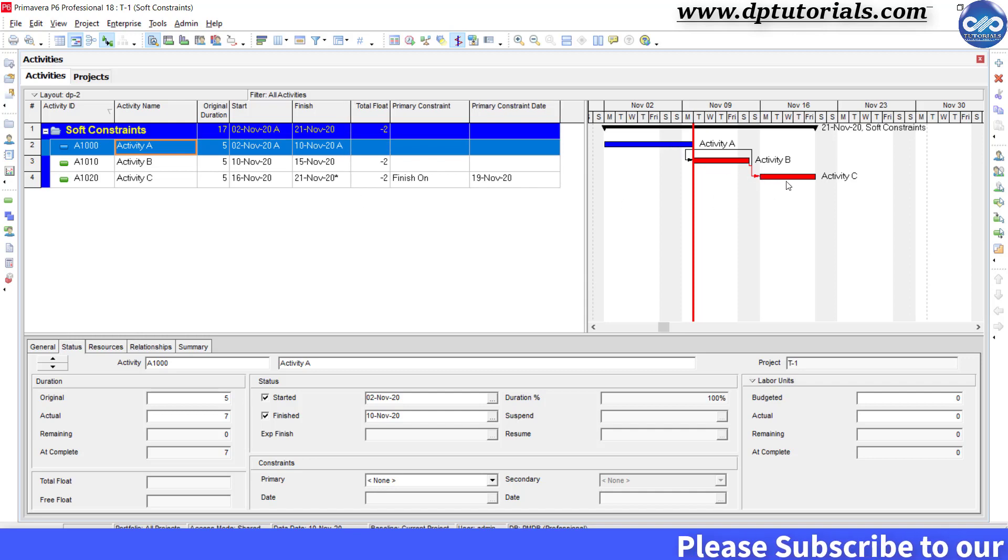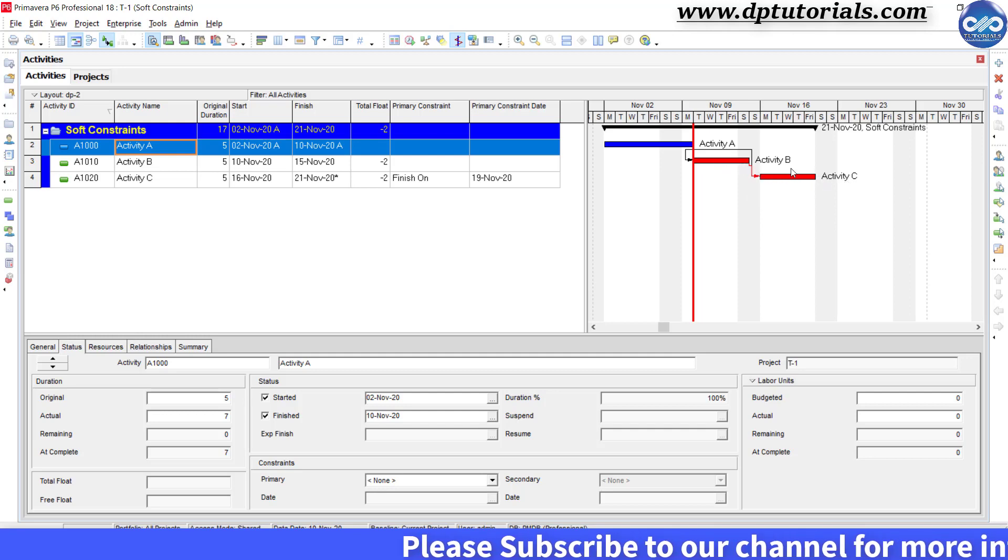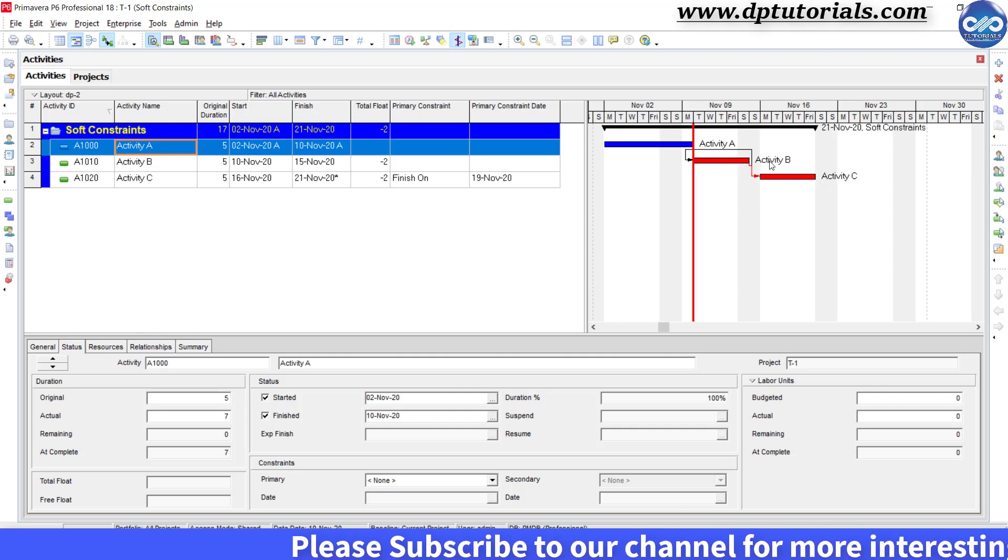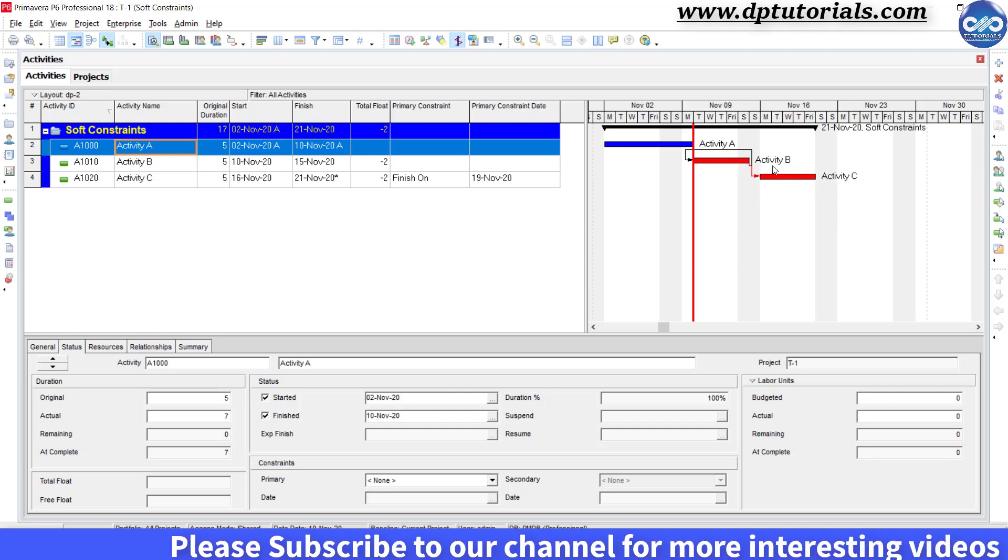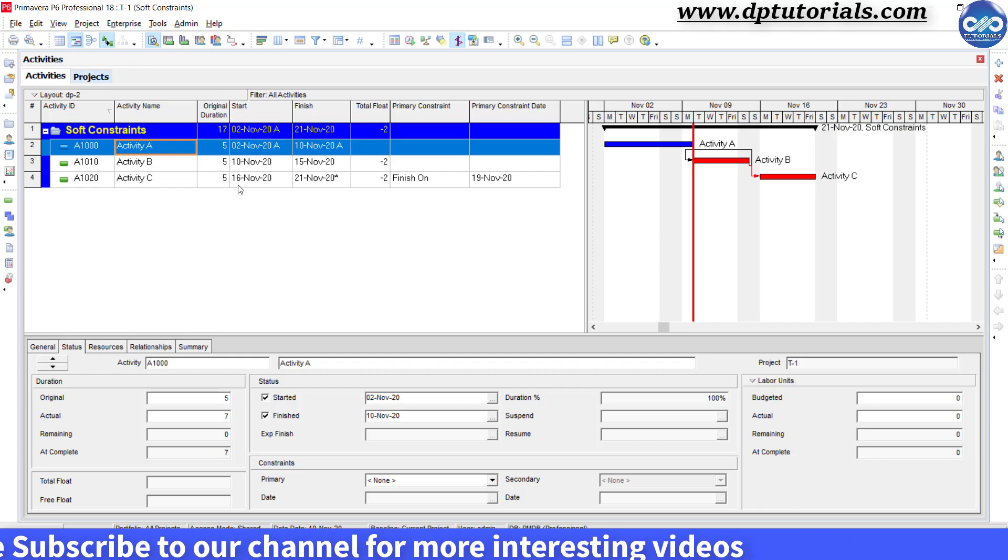If you observe the Gantt chart, it will show us the same sequence that is activity C followed by activity B.